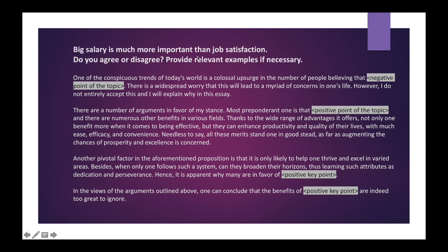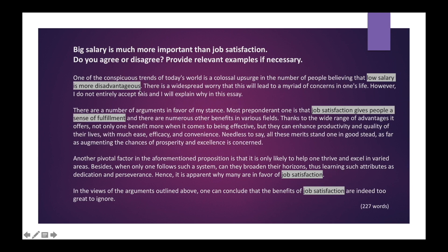Example: "Big salary is much more important than job satisfaction." Here they have directly given us agree or disagree — sometimes they will not mention this and you have to identify it by understanding the topic. Always mention the negative side of the topic first and some contradicting point relevant to the main idea. Since we are not agreeing, always mention the negative point in the introduction, and the contradicting point should be positive. In this way you can follow the same template for any essay and you will not go out of the topic.